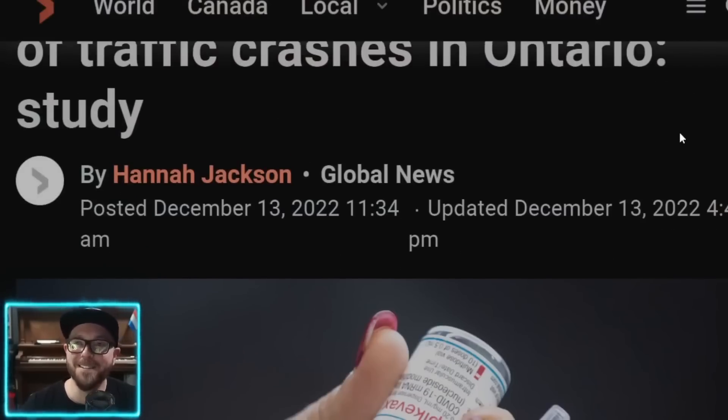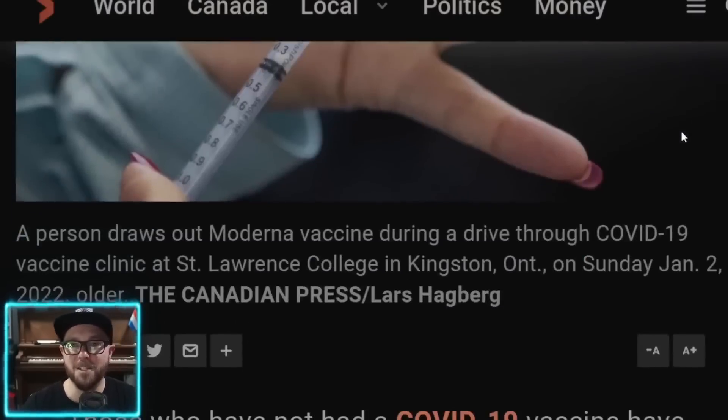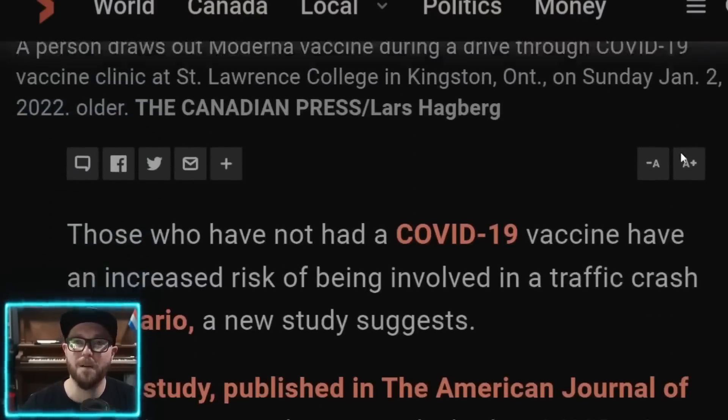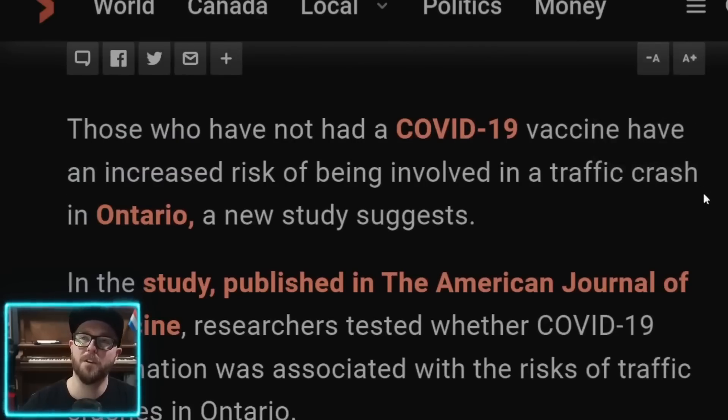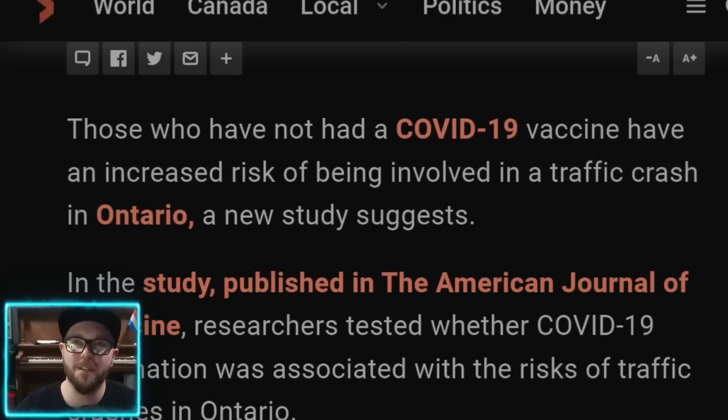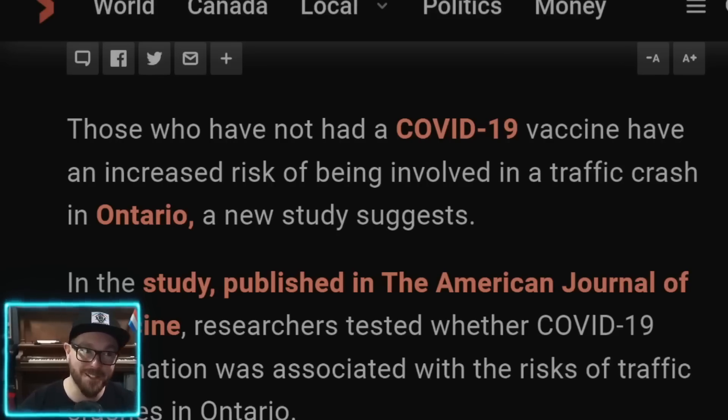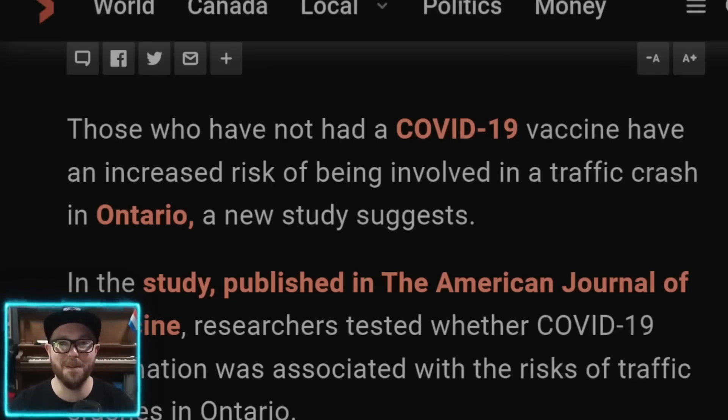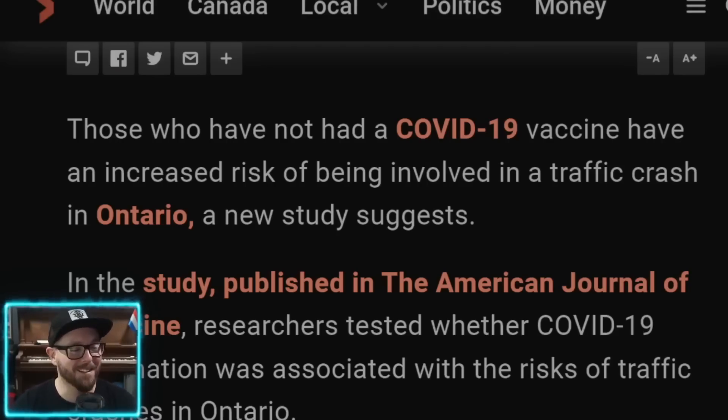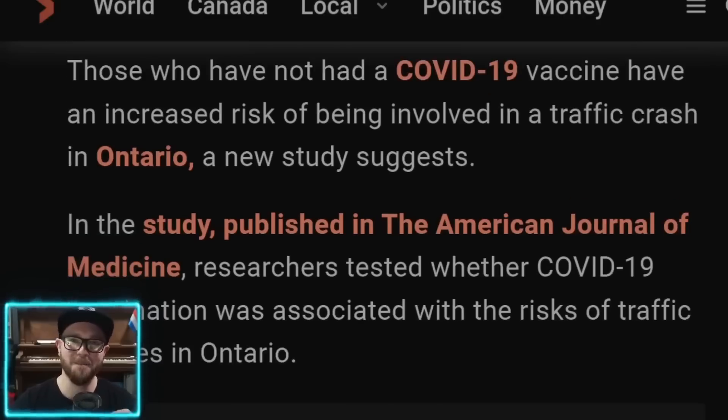Global news, just doing a bang up job here. Those who have not had a COVID-19 vaccine have an increased risk of being involved in a traffic crash in Ontario, a new study suggests. These are the suggestions made by the writers of this study. Okay, so as I like to always say, we don't want to read secondary sources. Why read an article about a paper when you can read the paper itself? I know for ordinary people without a scientific background, it's easier to read a secondary article, but still, this is a pretty easy read.